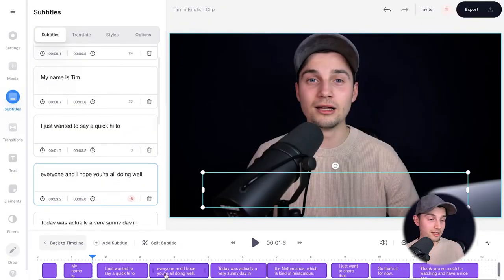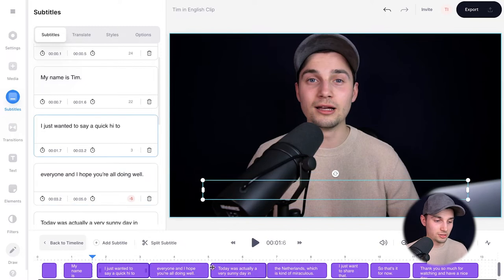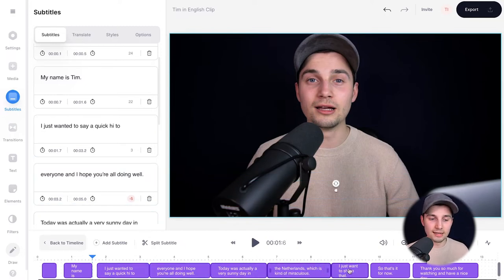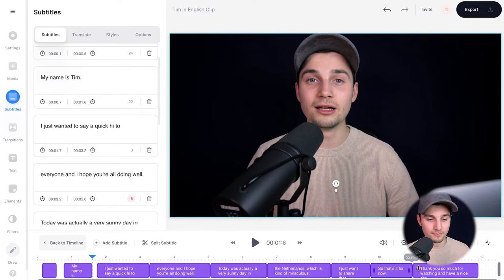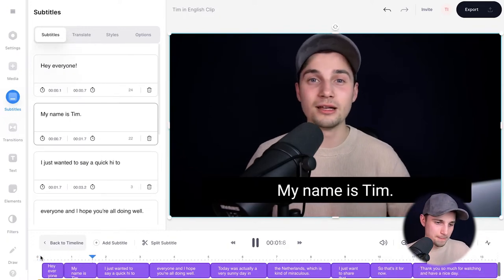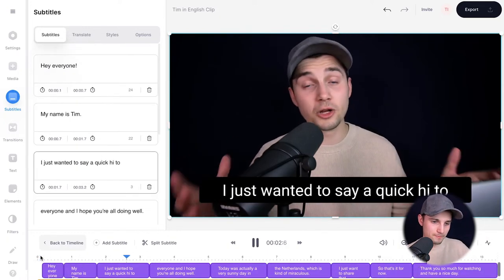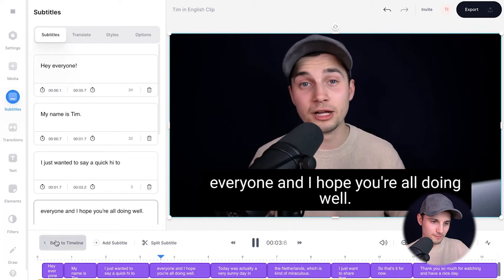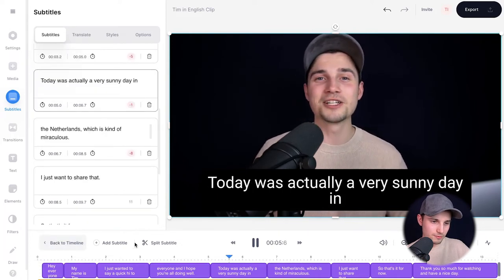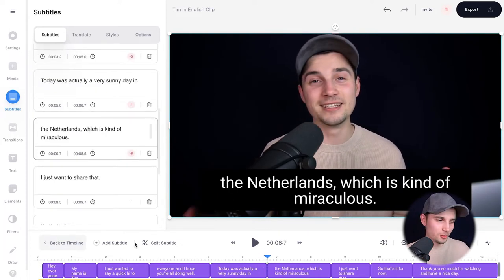Because I used the auto subtitle tool, it's not really necessary to change a lot of things. I'm just going to extend all the subtitles so it looks a little bit cleaner — I'll click and drag the sides of the subtitles. Now let's have a look: 'Hey everyone my name is Tim, I just wanted to say a quick hi to everyone and I hope you're all doing well. Today was actually a very sunny day.' Nice, I like it.